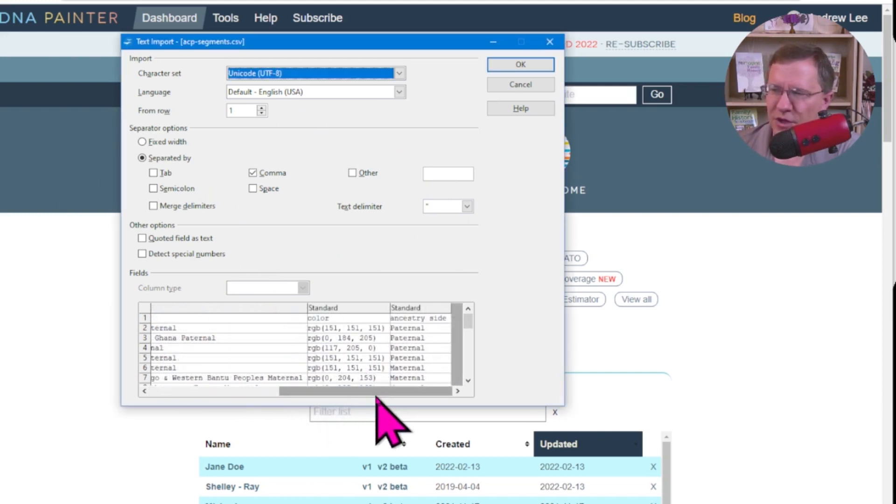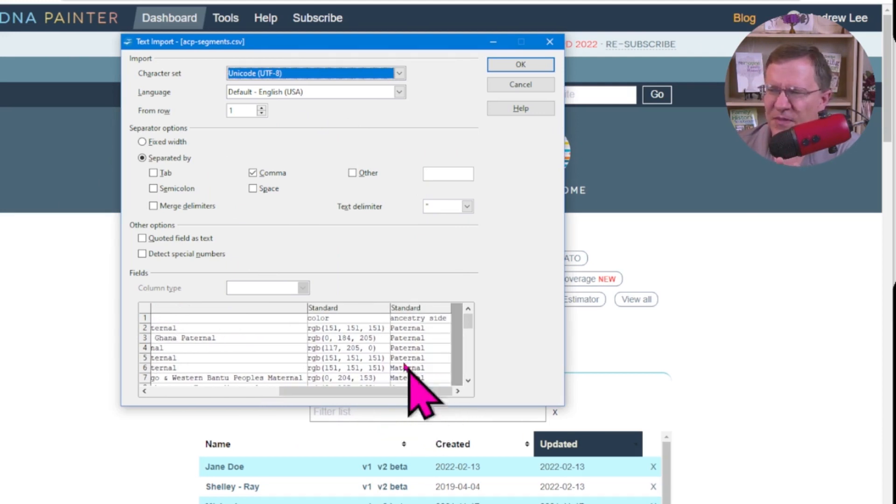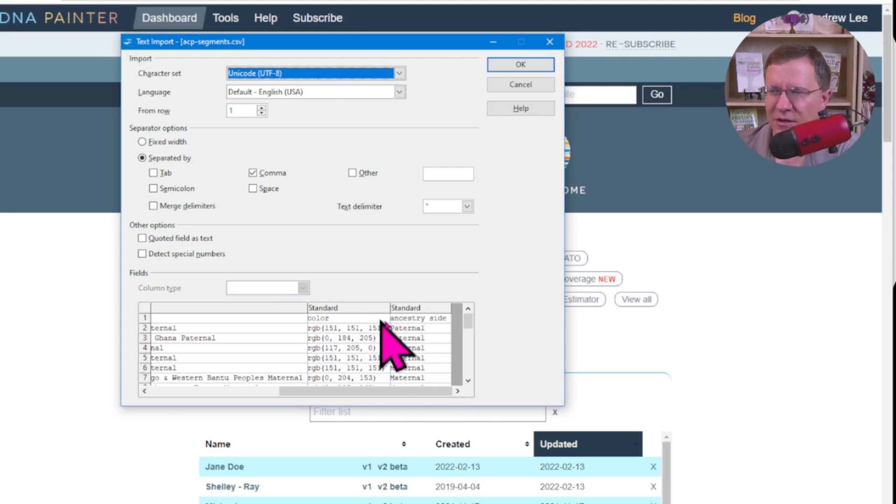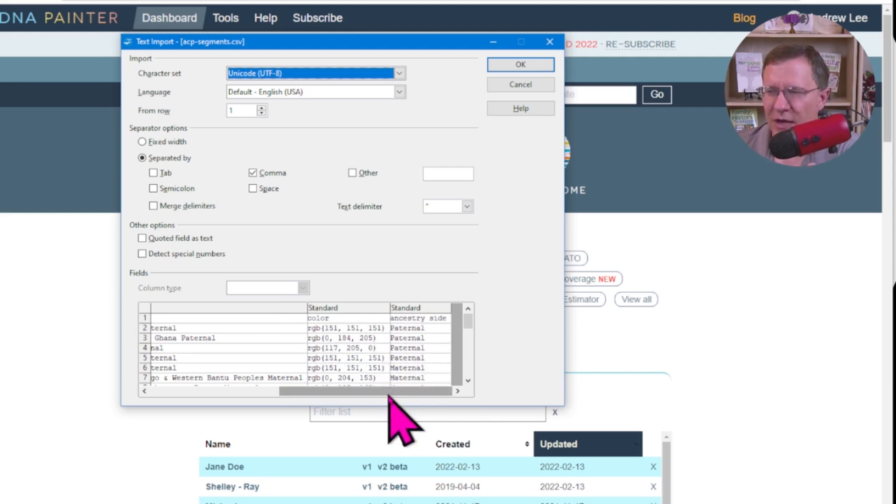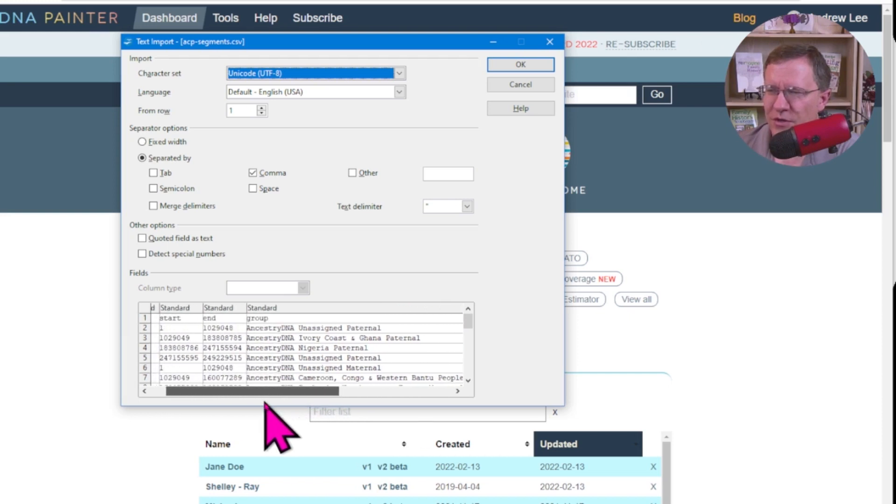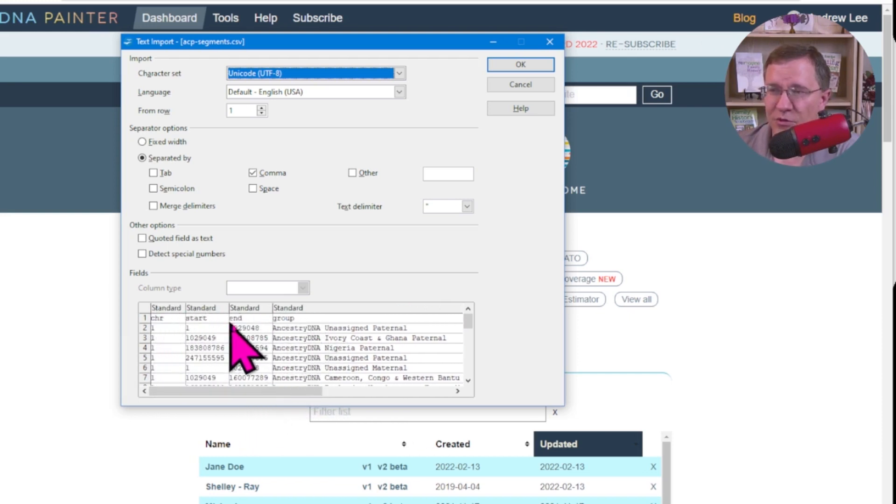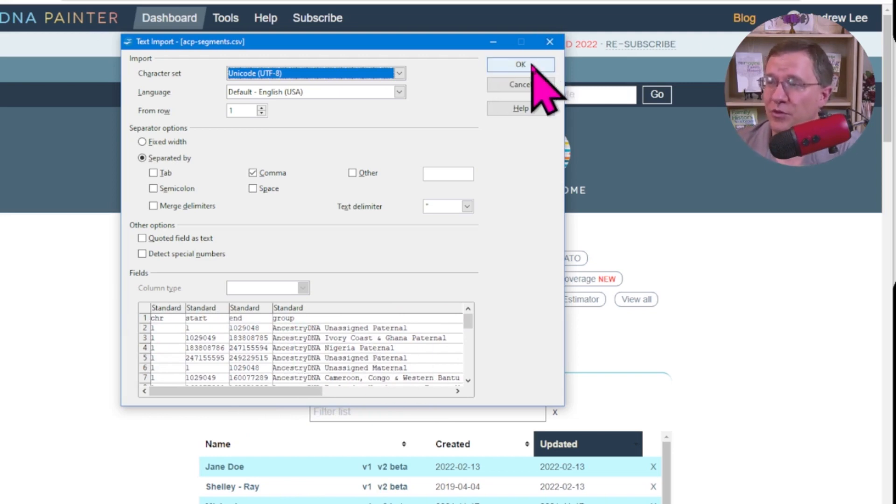Then there's also this color and standard, the ancestry side, whether it's paternal, maternal. This information in the standard, the color and the ancestry side, we're not going to use. We're just going to copy this first bit, chromosome start, end, and the group. So let's open up this file.